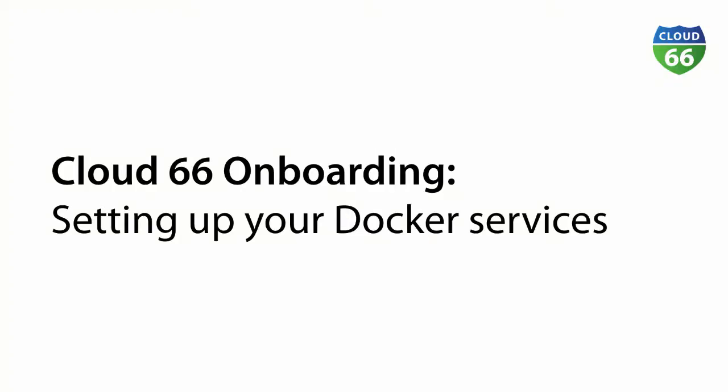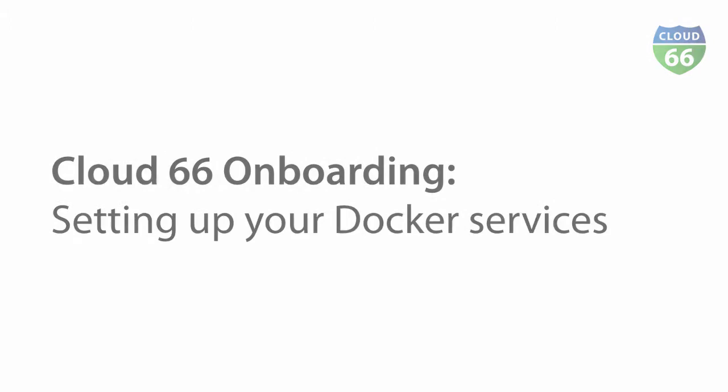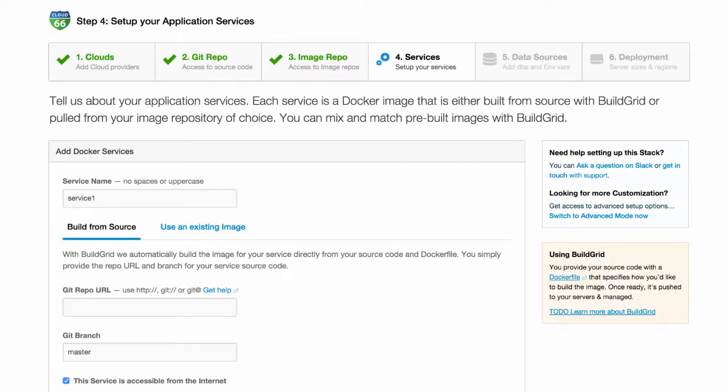Hi, I'm Daniel and I'll be guiding you through step 4 of getting started with Cloud 66. Let me first show you how to set up a service using our BuildGrid feature.